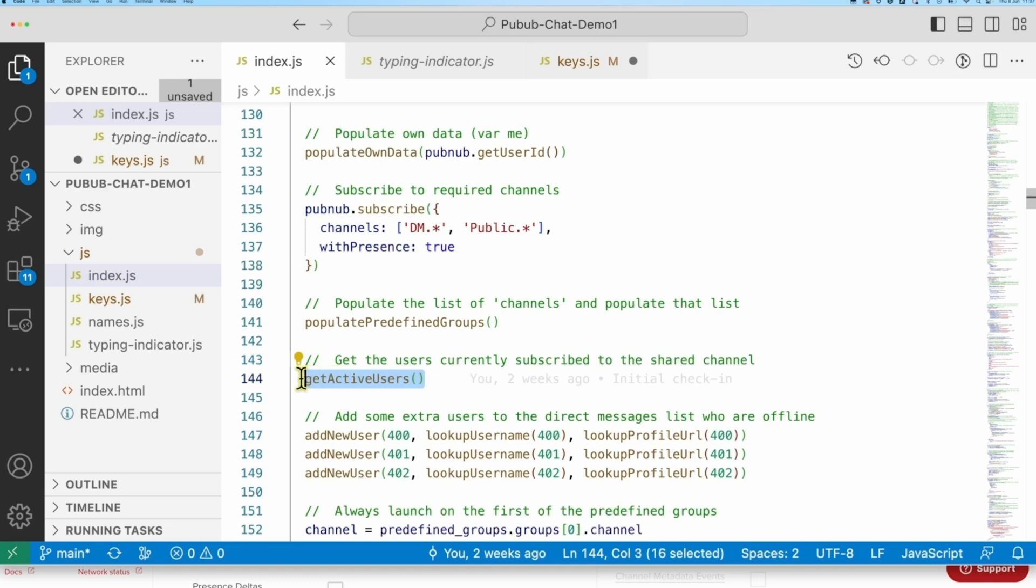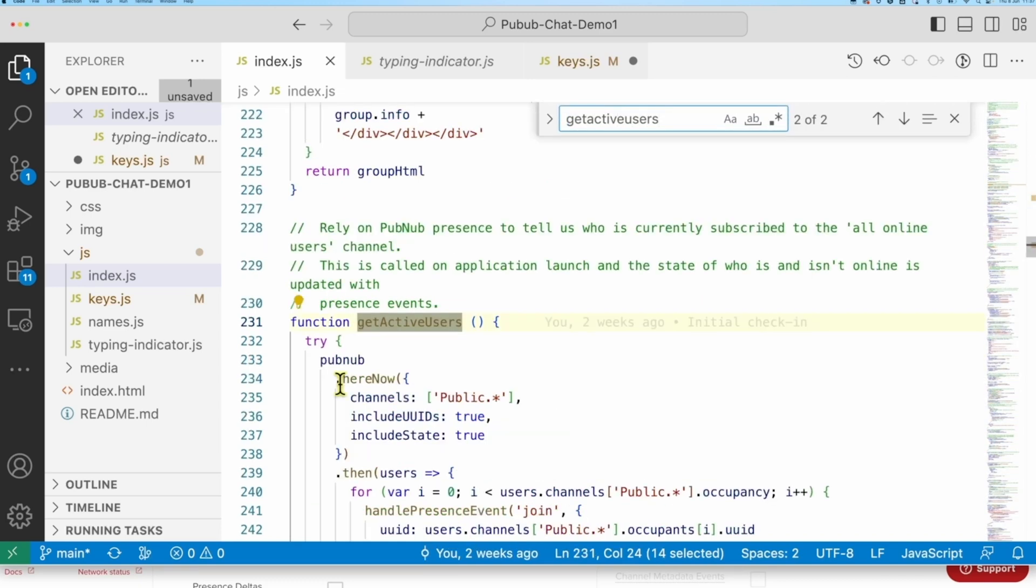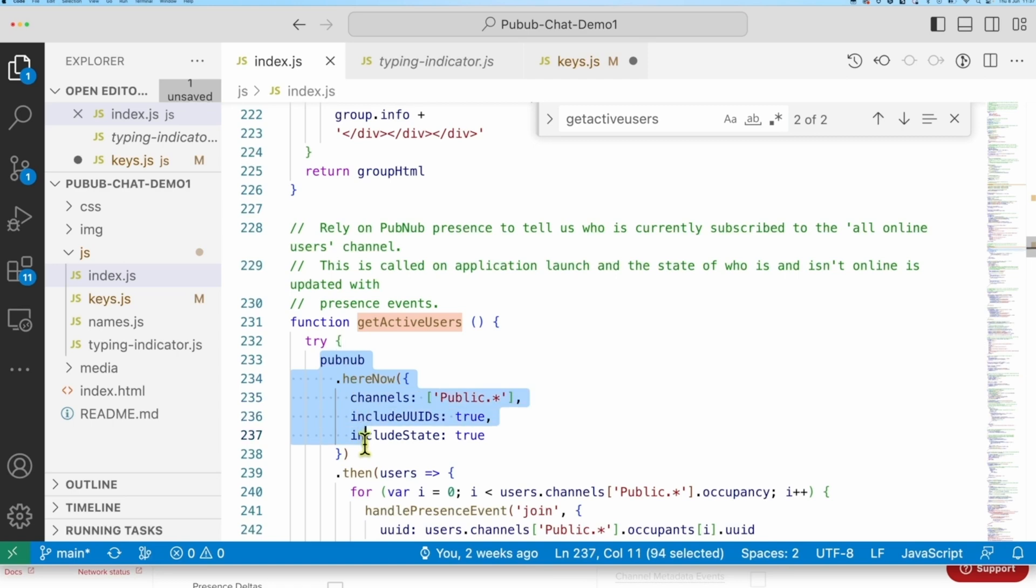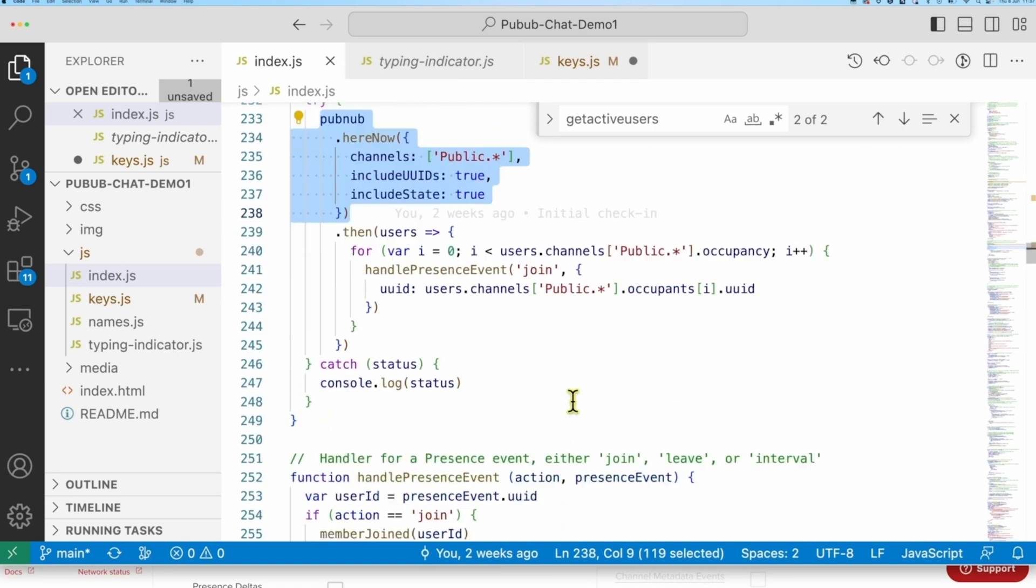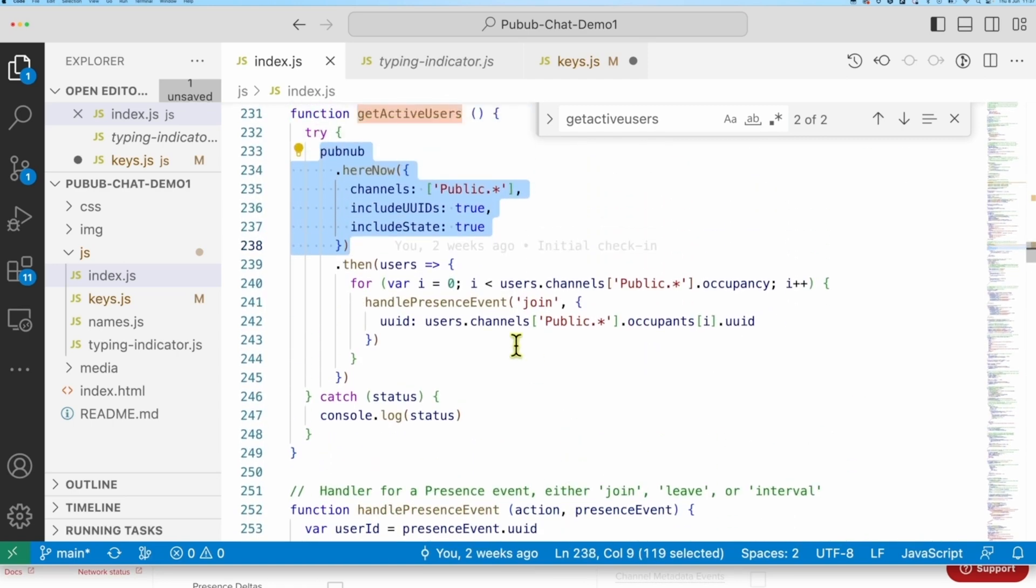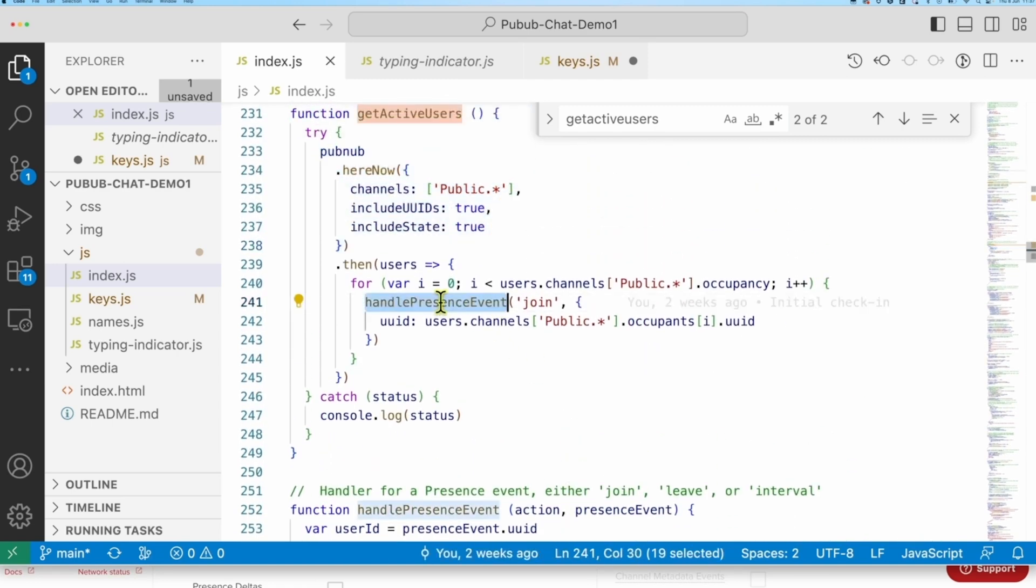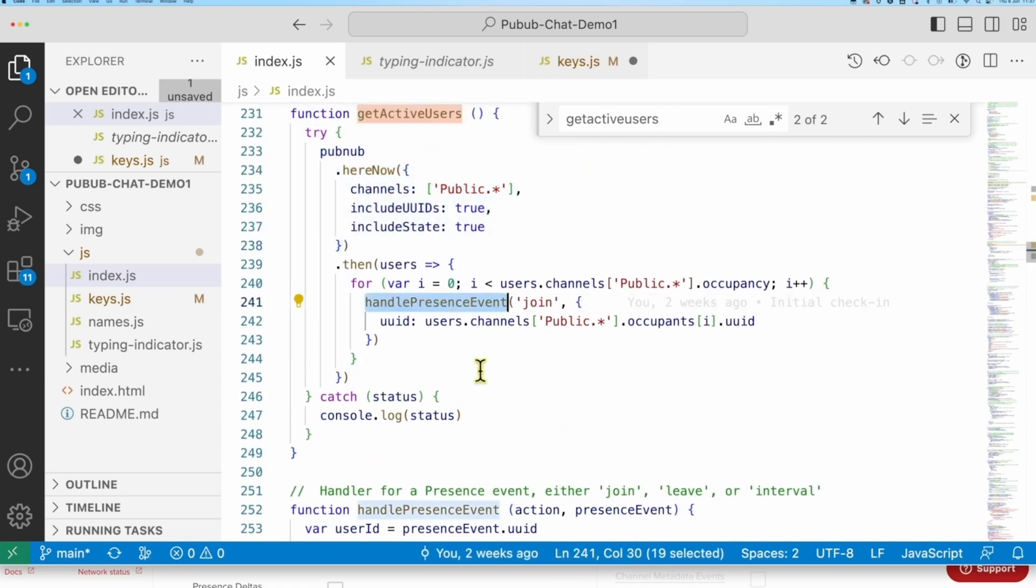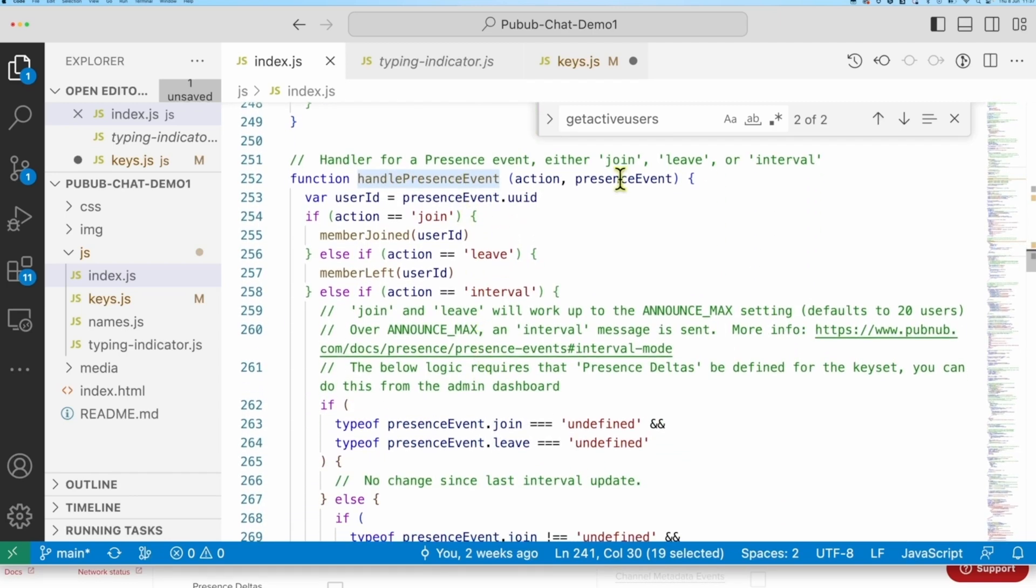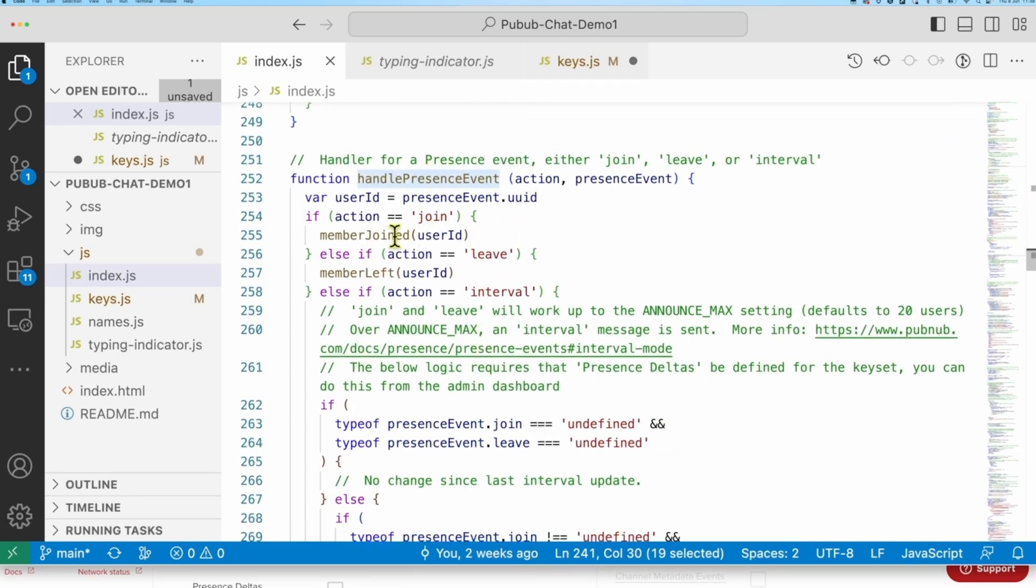GetActiveUsers calls one of our Presence APIs, here now, to give us the online users when the app first launches. After launch, the Presence events kick in, which will notify us whenever anyone's online or offline status changes. So all of that is handled by the same common logic, handle Presence event. Just pause here and consider what's happening. You could have tens of thousands of users, each with their own online status, and whenever that updates, you have to communicate that to whoever is registered for the event. That's a non-trivial problem to do efficiently, especially as you scale. And that's the kind of value that Pubnub is bringing you.